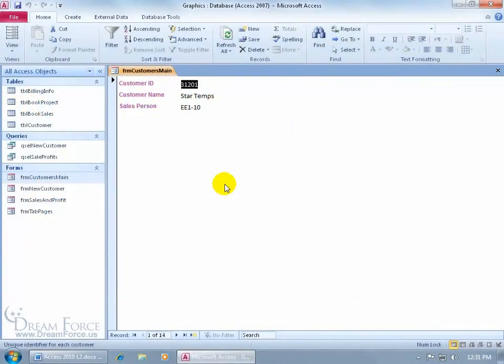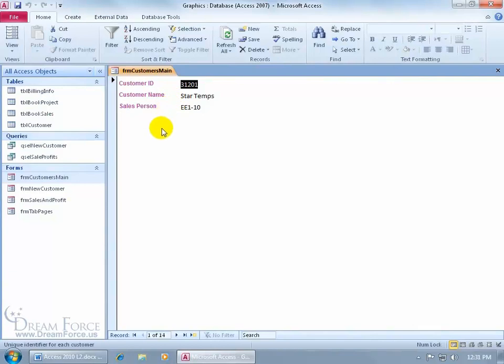A subform is inserting one form into another. Why would I want to do that? Well, I've got my main form here. I've got the customer name and the salesperson, and what I'd like to do is insert a form here. When I insert it, it'll be known as a subform into the form here.